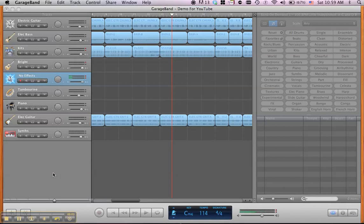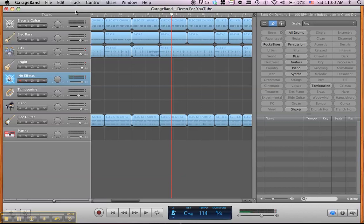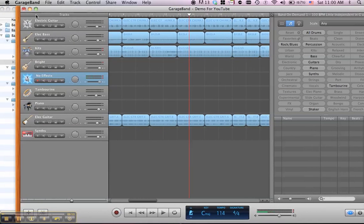Hi, this is Quint with Drums On Demand, and I'm going to show you how to install our new Band On Demand song construction kit in GarageBand or Logic.